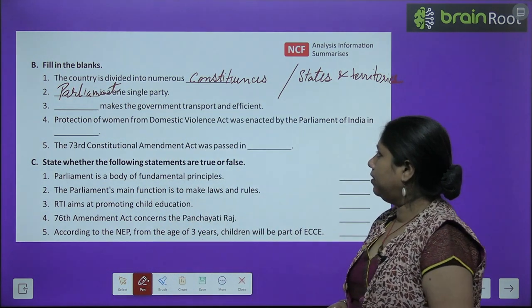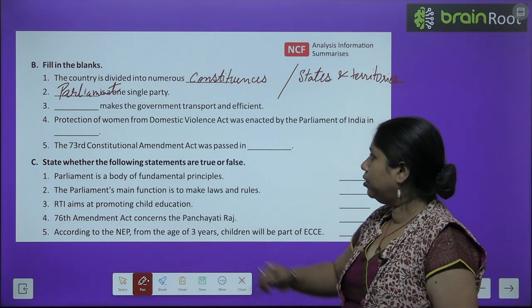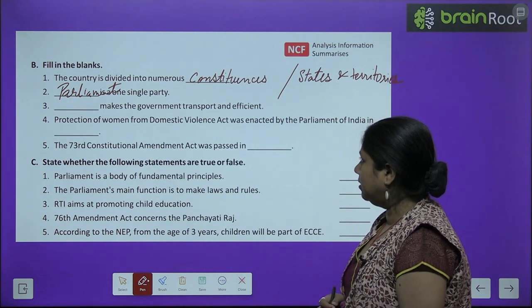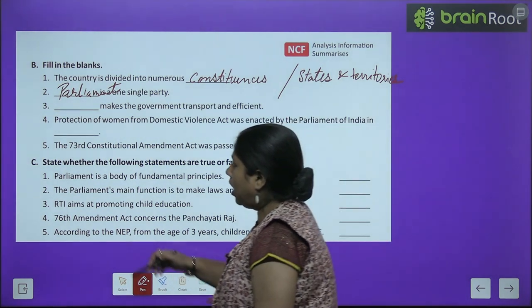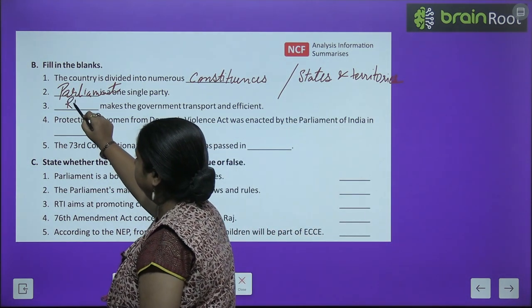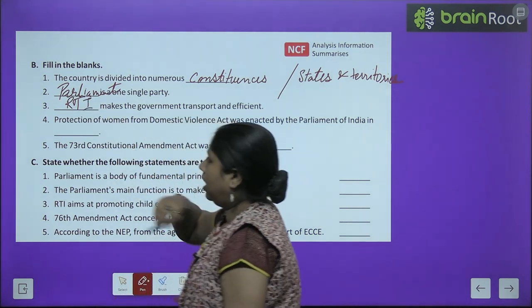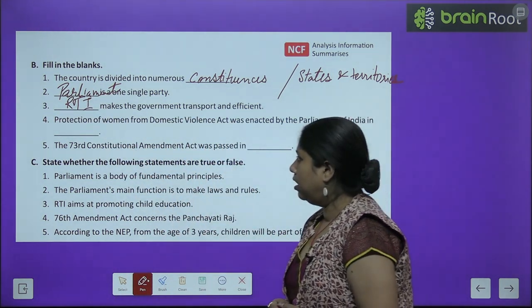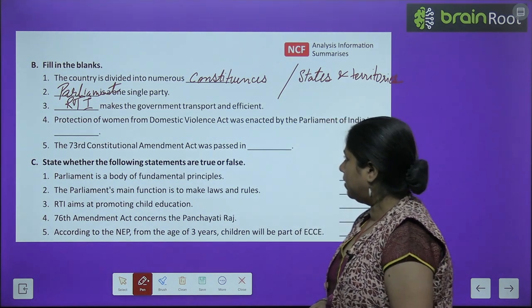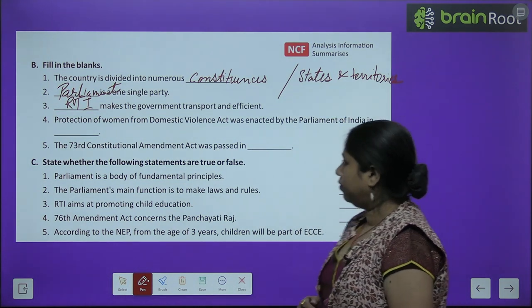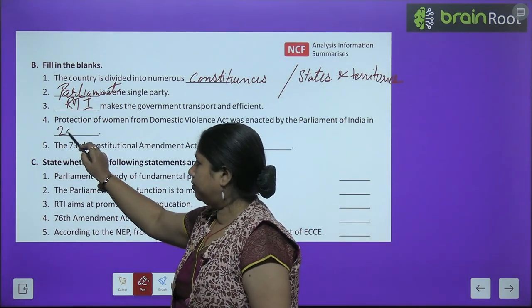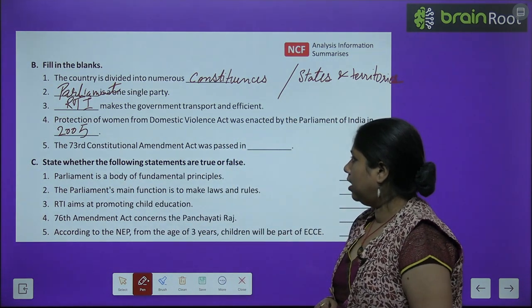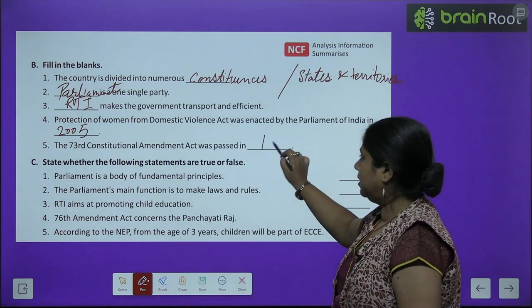RTI makes the government transparent and efficient. Protection of Women from Domestic Violence Act was enacted by the Parliament of India in 2005. The 73rd Constitutional Amendment was passed in 1992.